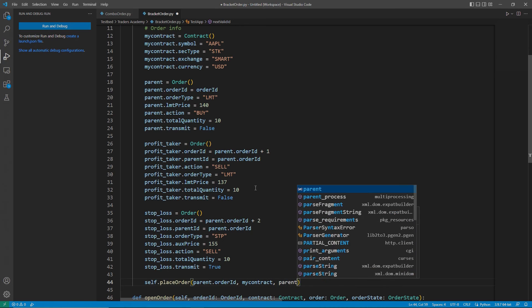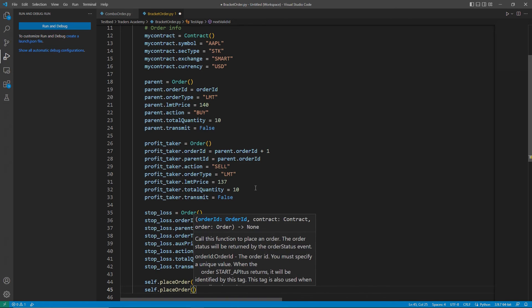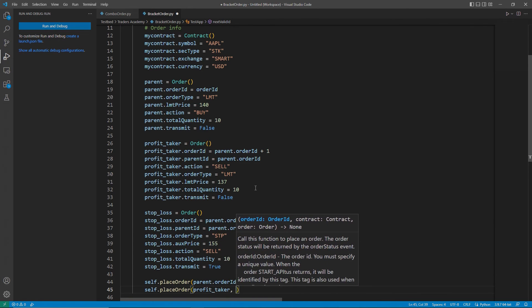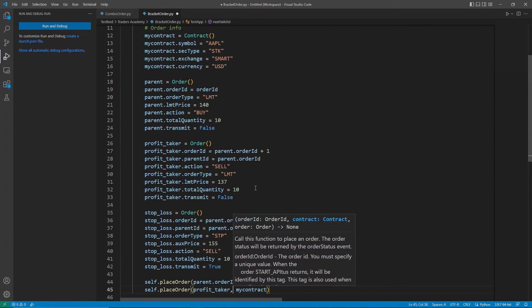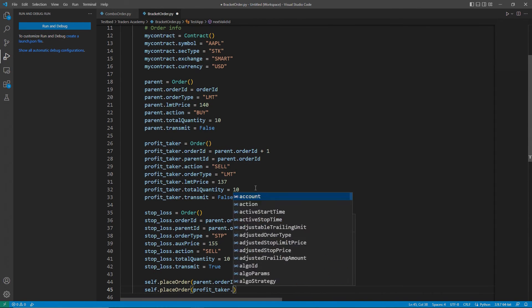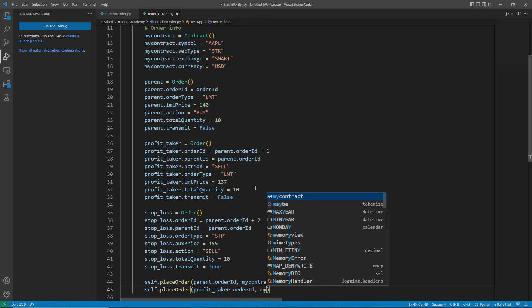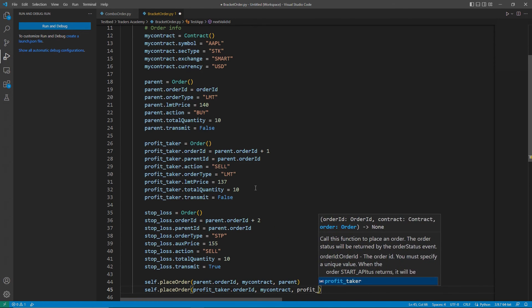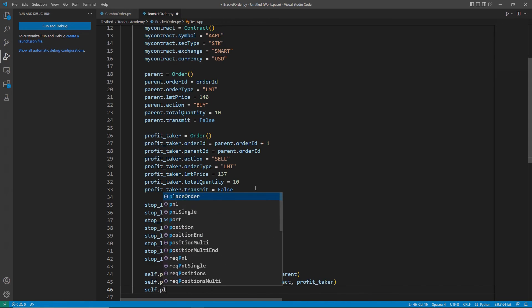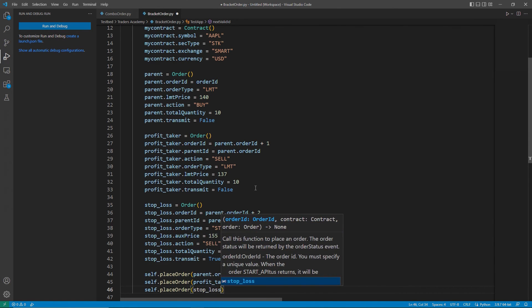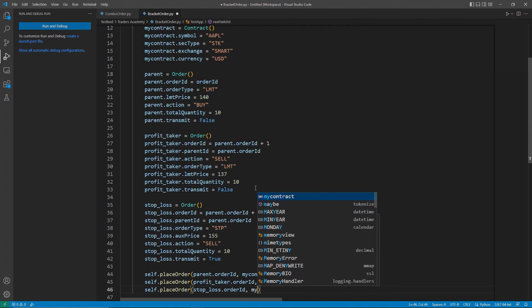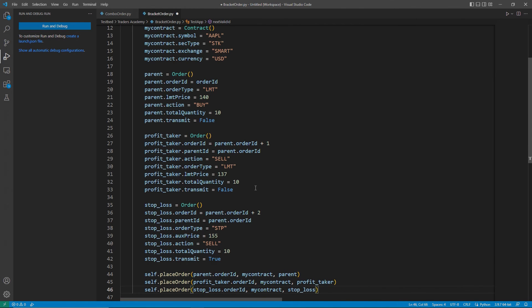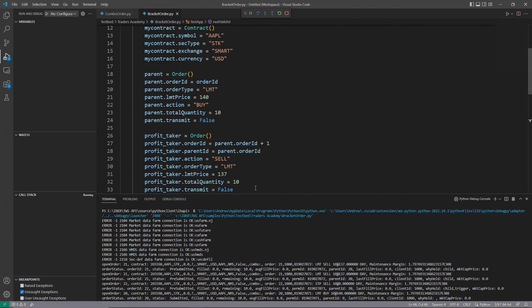Now, we can place all of these orders. As usual, I can use my self.placeOrder request to start placing my orders. I will go ahead and place my order for my parent order with my parent order ID, my contract, and then the parent object. We will then do the same for my profit taker with its respective values, and then finally, we can end with our stop loss. I would note that we have to use the parent first, as the other two pieces of the order build off of the parent's order ID.